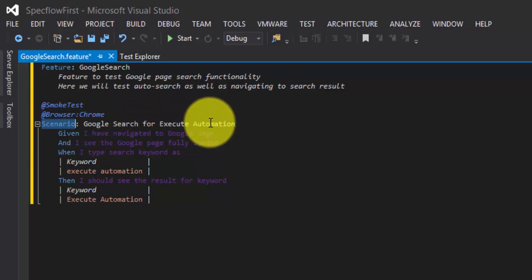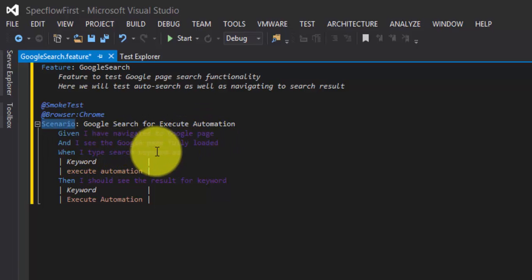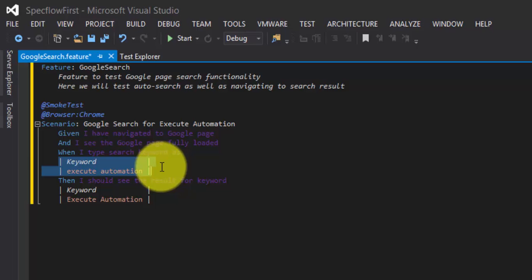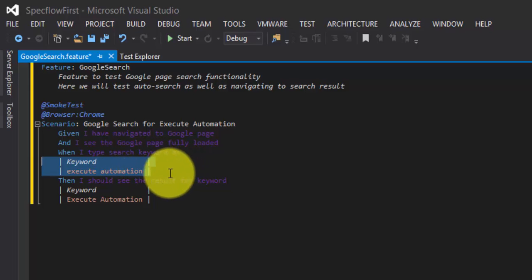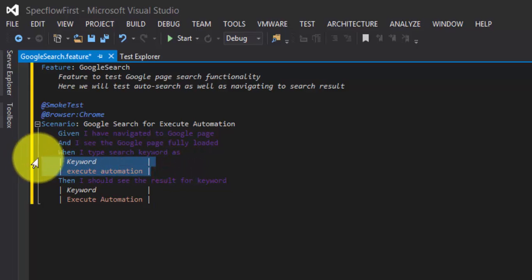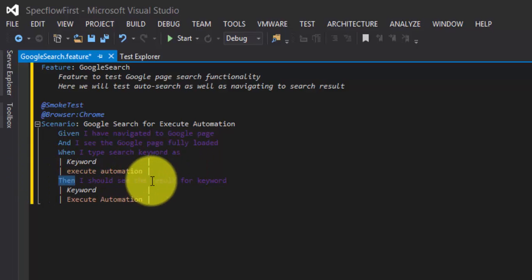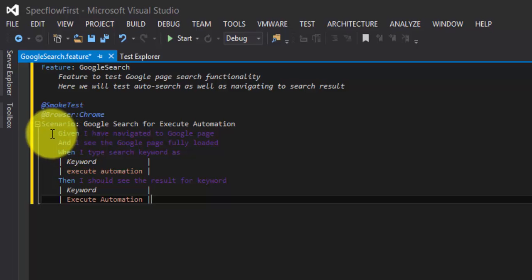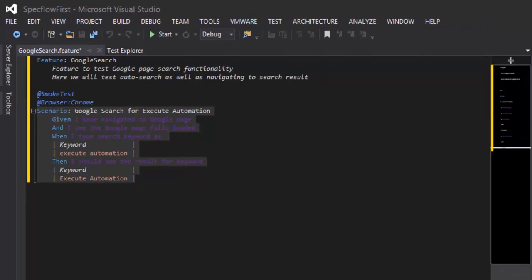The scenario is pretty simple — 'Google search for Execute Automation.' It says: given I have navigated to the Google page and I see the Google page fully loaded, when I type search keyword as 'Execute Automation' — and I've added a table for this. If you don't understand what a table is, please watch our previous BDD and SpecFlow videos. Then 'I should see the result for keyword Execute Automation.' A very simple scenario in our feature file.